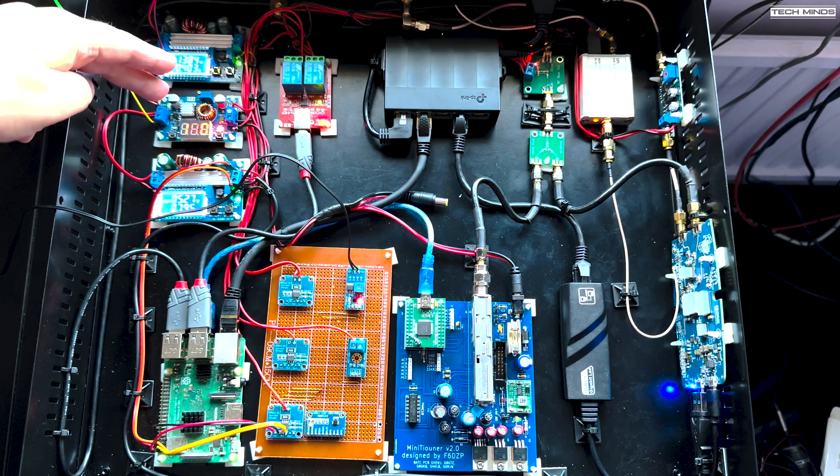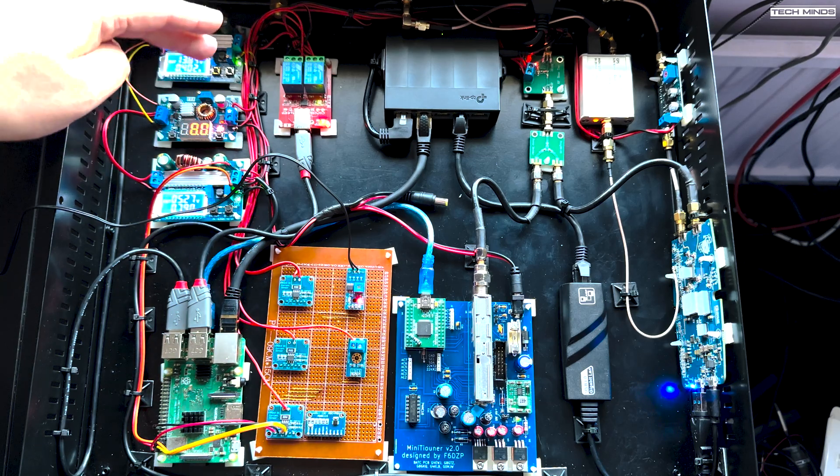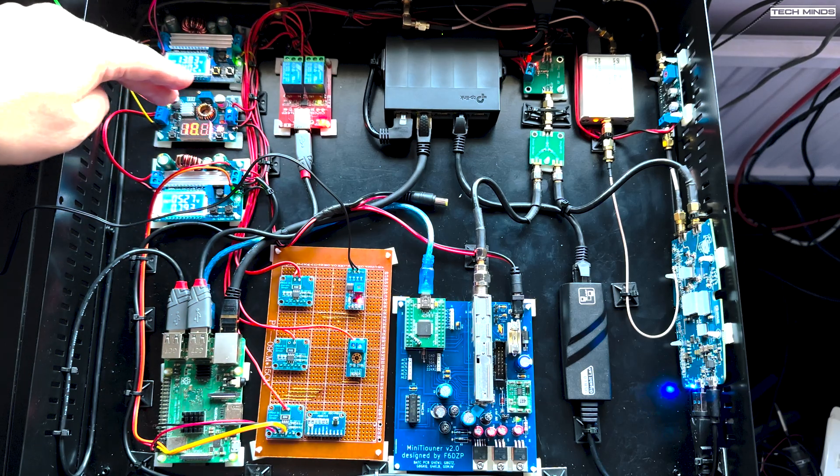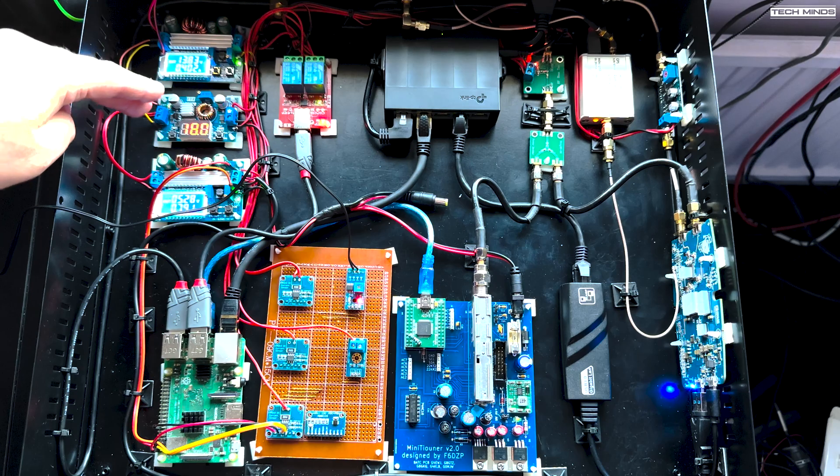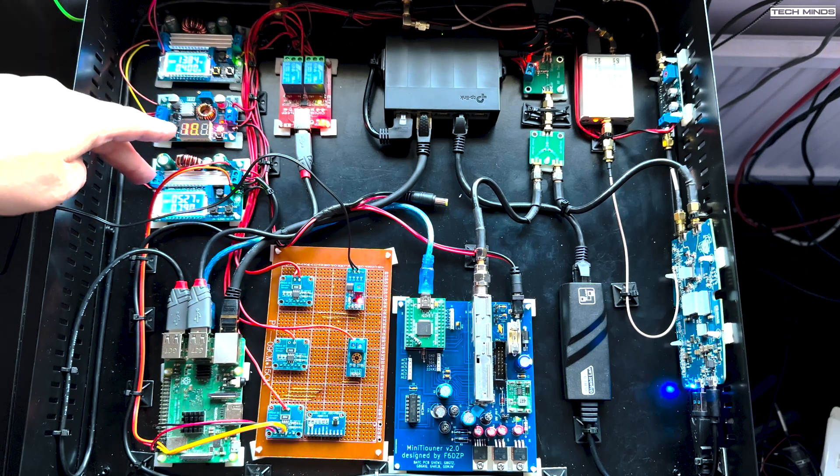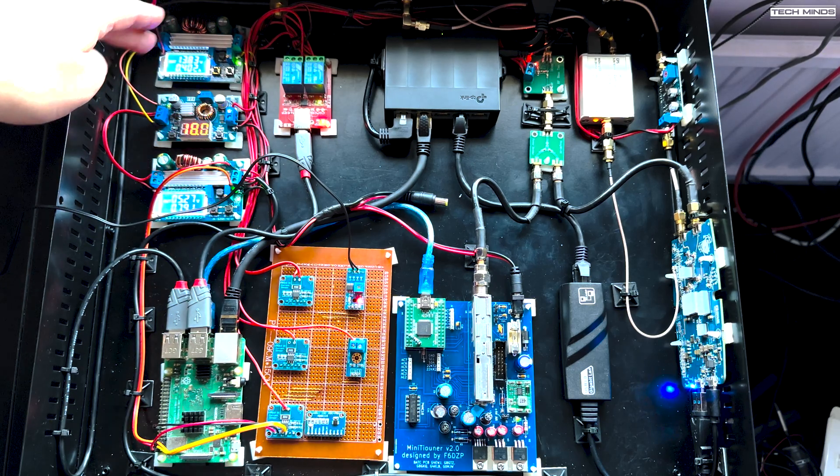So in comes 28 volts. We've got 13.8 here. We've got 18 volts here. This is only being used to shove the LNB to horizontal mode. And then we've got five volts here.